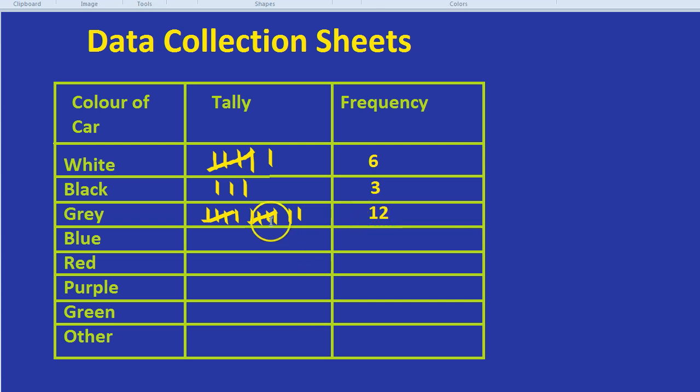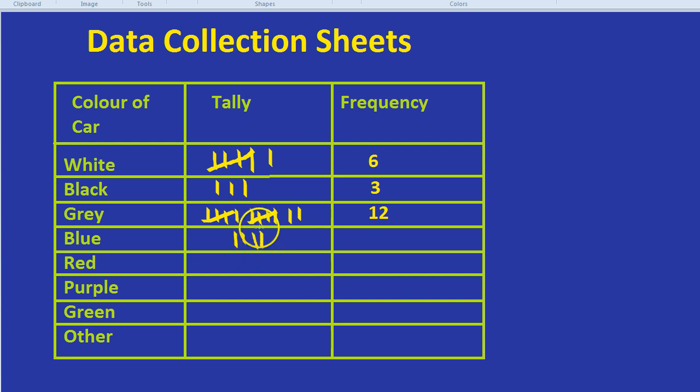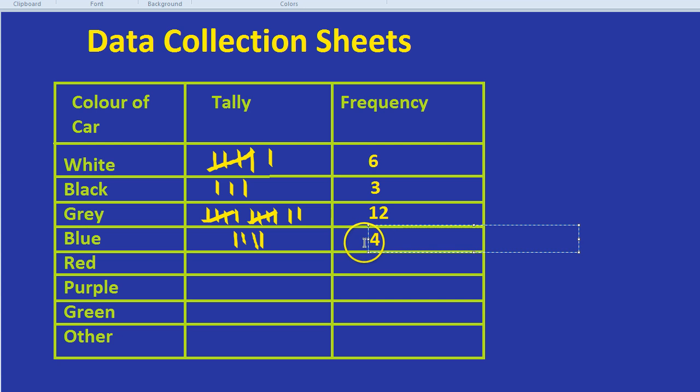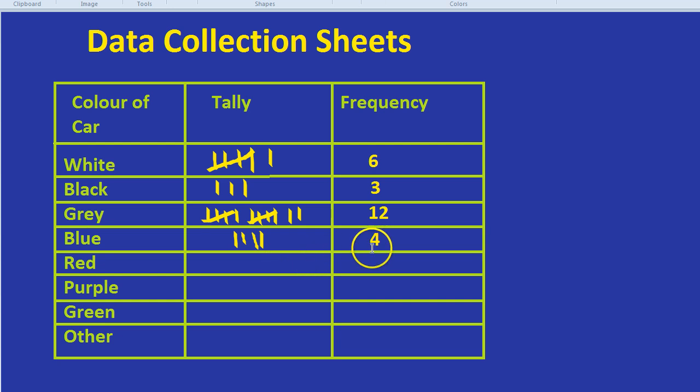Now I don't need to fill out the whole table, but you get the idea. Each time we're filling out the tally and the frequency. In this case, you'd be given the data. It would be part of the question. It would tell you how many different cars there were of each type, perhaps from a bar chart or perhaps just a whole mass of numbers that they give you. But the most important thing to remember from this video